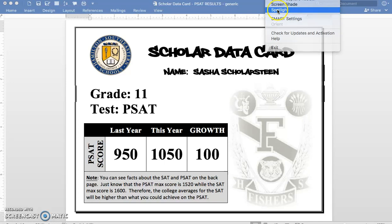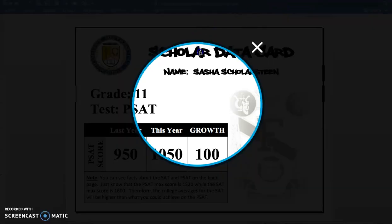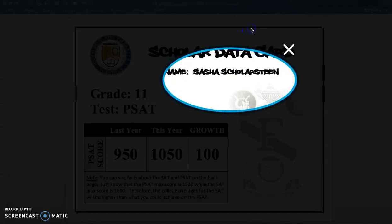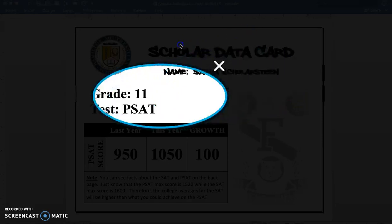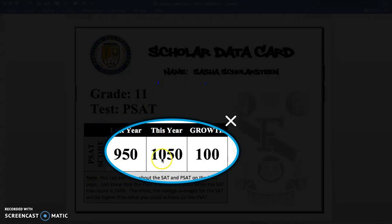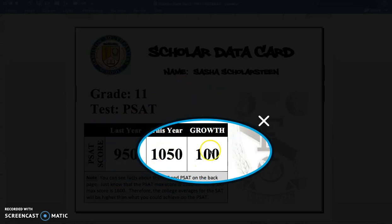Let me focus in on that. So you can see her name — your name should appear here. I apologize if I misspelled your name. We have the names here, grade level and the test, and then we have last year's test score, this year's test score, and then the difference — your growth. Hopefully you showed positive growth. If you didn't, you're going to see a minus sign in front of this growth number.